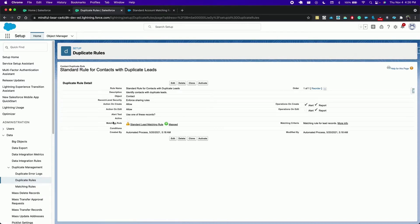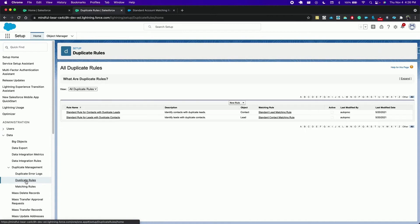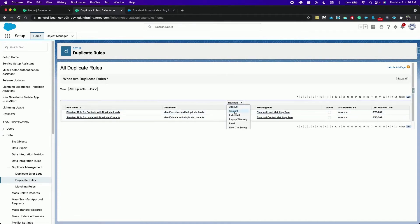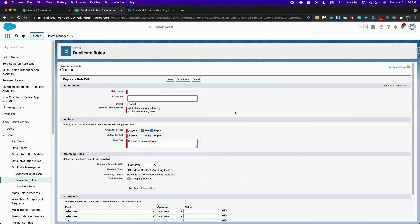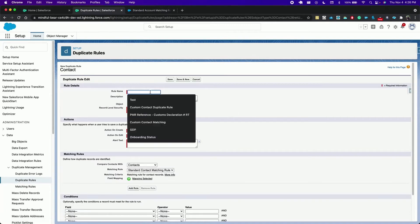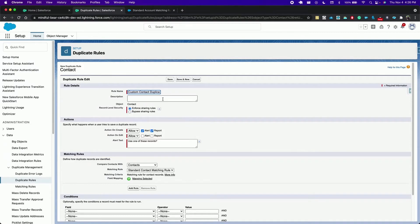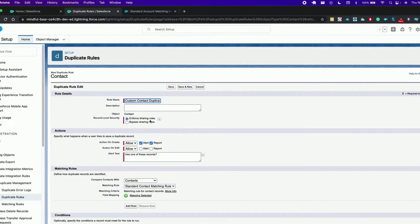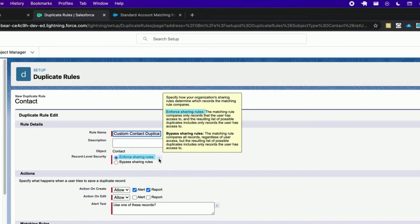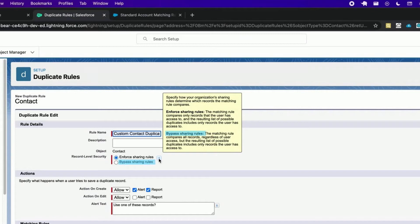We want to create a new one for contact so go back, click new rule, contact. Specify a rule name. Record level security, if you enforce sharing rules means that the matching rule compares only records that the user has access to. On the other hand bypass sharing rules, the matching rule compares all records regardless of user access. We're gonna leave enforce sharing rules.